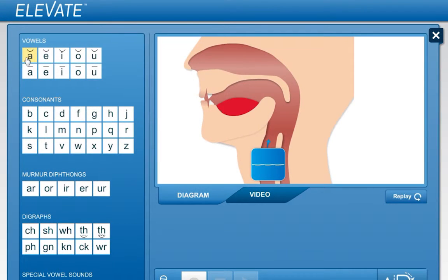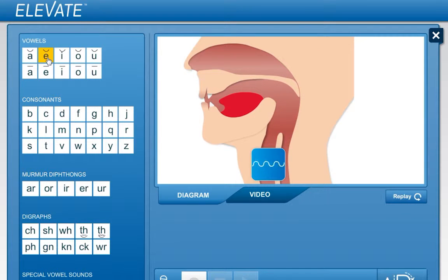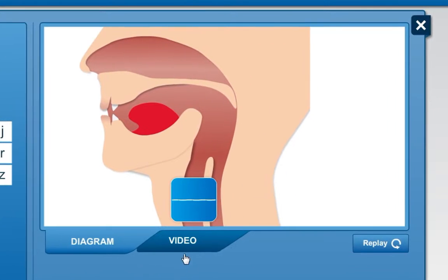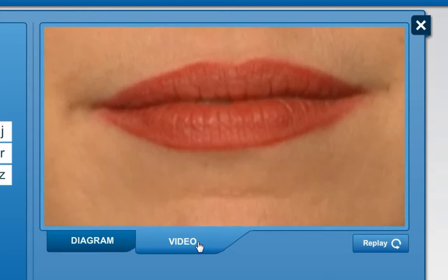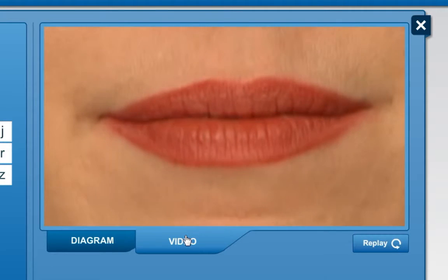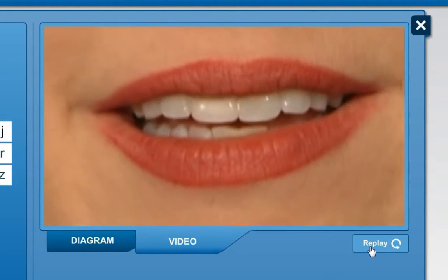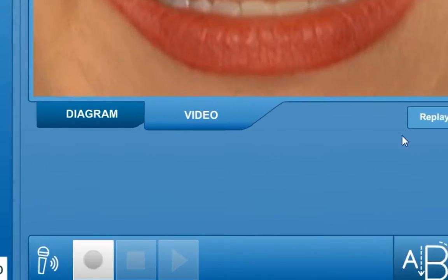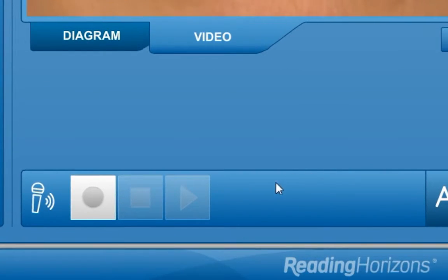Click on one of the sound buttons on the left to hear the narrator say the sound and to see a diagram that shows you how to reproduce the sound. Click on the video tab to watch a video of the narrator pronouncing the sound. Press replay to watch the video again. If a microphone is connected to the computer, you can record your own pronunciation and then listen to it to compare yourself to the narrator.